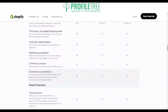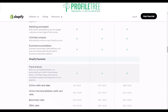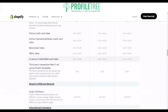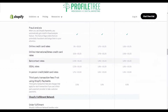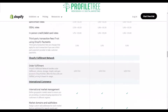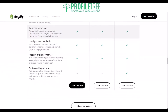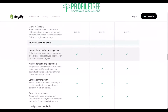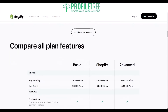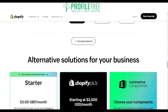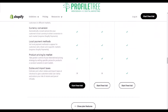The Basic plan doesn't have e-commerce automation — so automated manual tasks, building workflows, and tools to grow your business — but it does exist within the Standard and Advanced plans. All of them have fraud analysis, which is important. The percentage rates differ too; the more you pay, the lower the rates. The Advanced plan also covers duties and import taxes, whereas the Basic and Shopify plans do not.